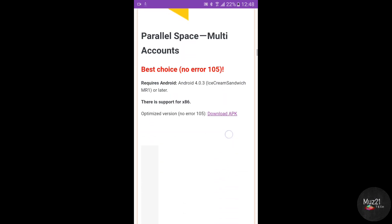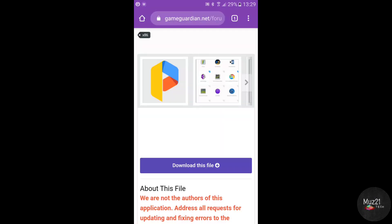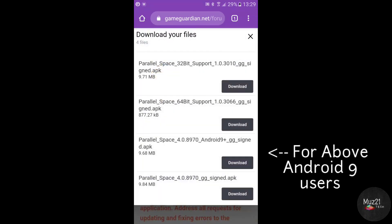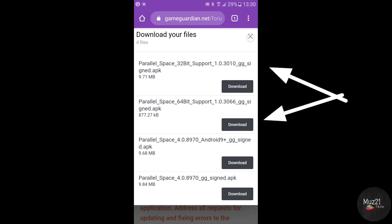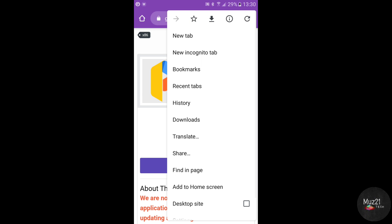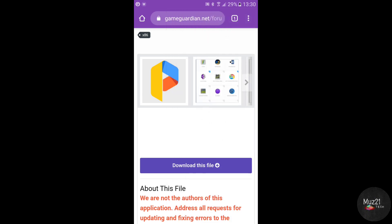Tap download APK. Mine is Android 6, so I'm downloading this file. Download this file based on your device processor, and download the 32-bit file. After downloading, install those files.